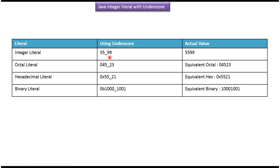Here you can see an Integer Literal which is using underscore, and here you can see the actual value. And here you can see an Octal Literal which is using underscore, and here you can see the equal Octal value.